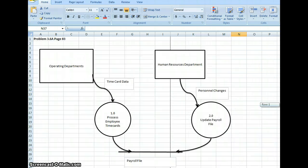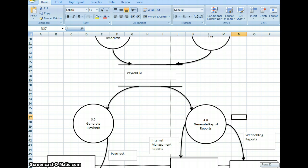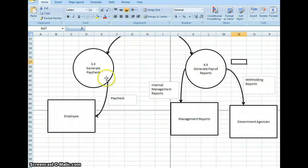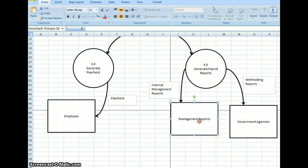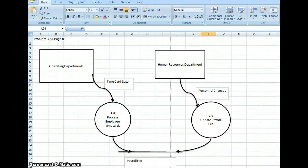So there I have the solution to 3-6A — a high-level overview of what our payroll process is. We fill out the time cards, they're processed, payroll changes are updated into the payroll file. Our last steps generate a paycheck which goes to employees, management reports which go to management, and payroll tax reports used for filing payroll taxes. That is problem 3-6A, and we'll be doing 3-6B next.